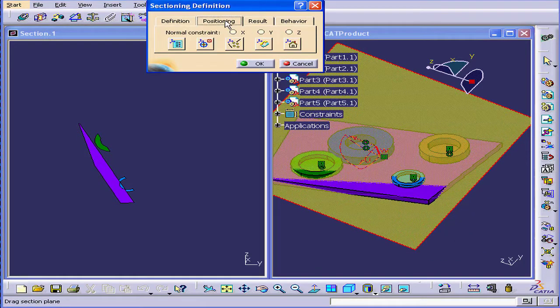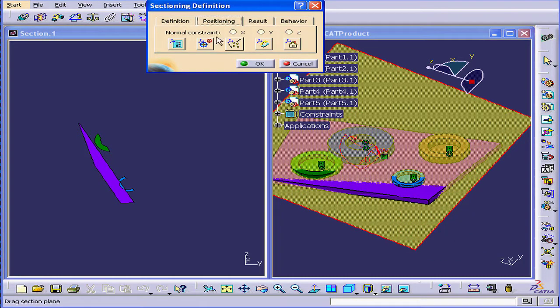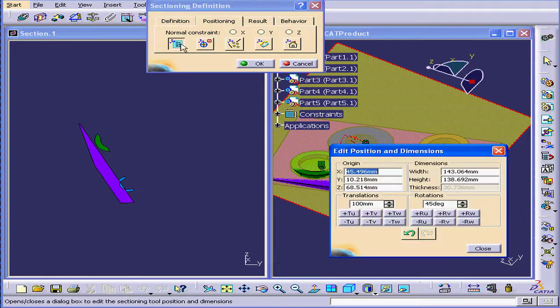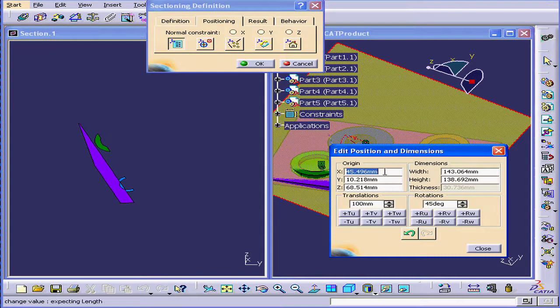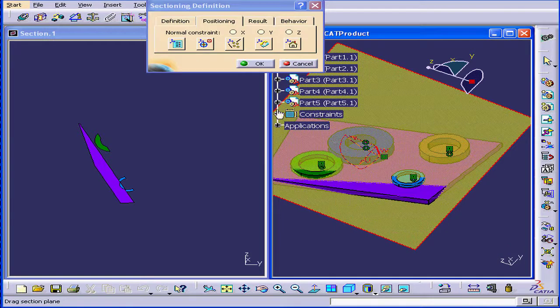Now let's go review the Positioning tab. Right here, we can enter numerical values for the positioning.